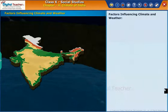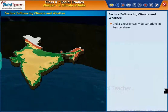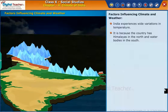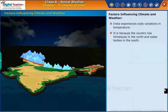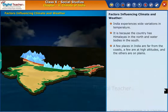Let us start learning about the factors which influence the climate of India. India experiences wide variations in temperature because the country has the Himalayas in the north and water bodies in the south. A few places in India are far from the coasts, a few are at high altitudes, and the others are on plains.